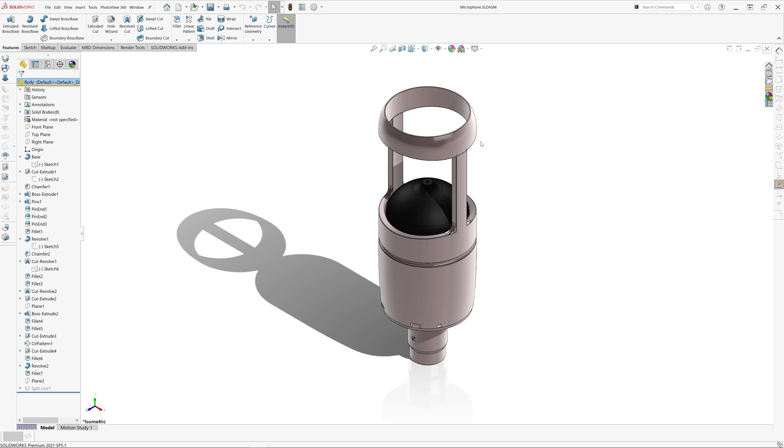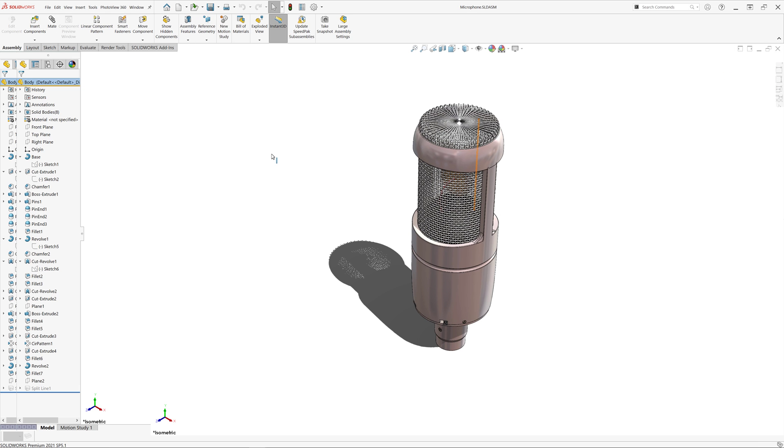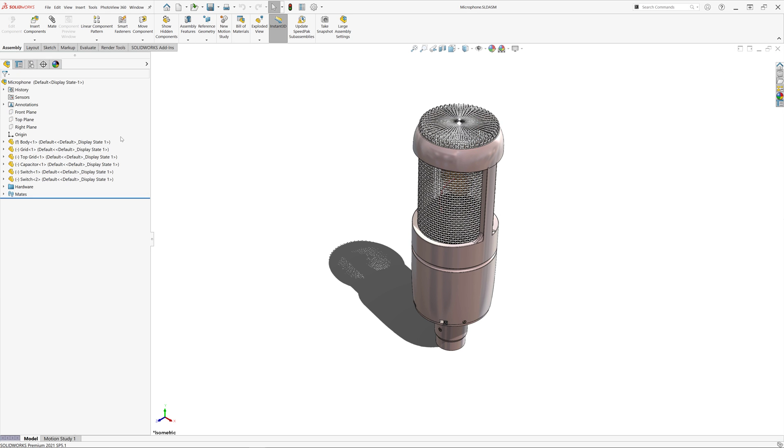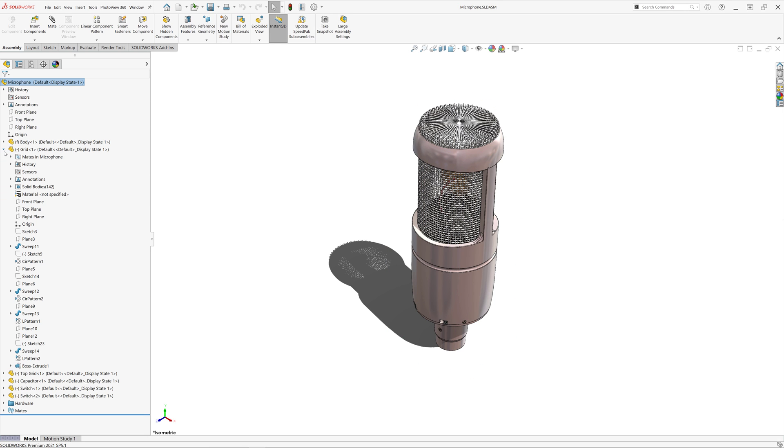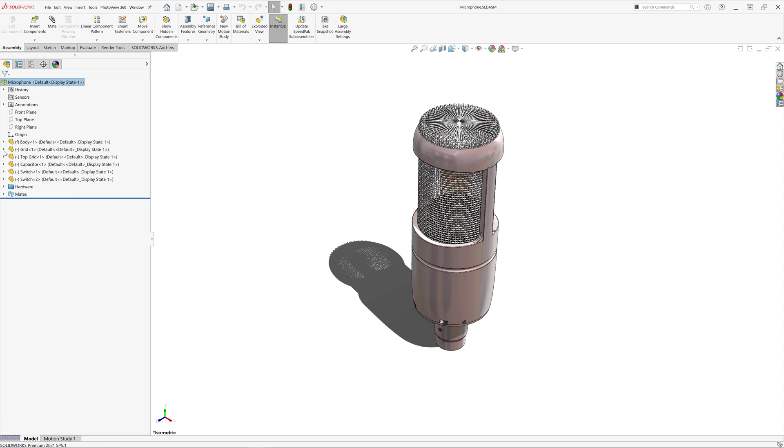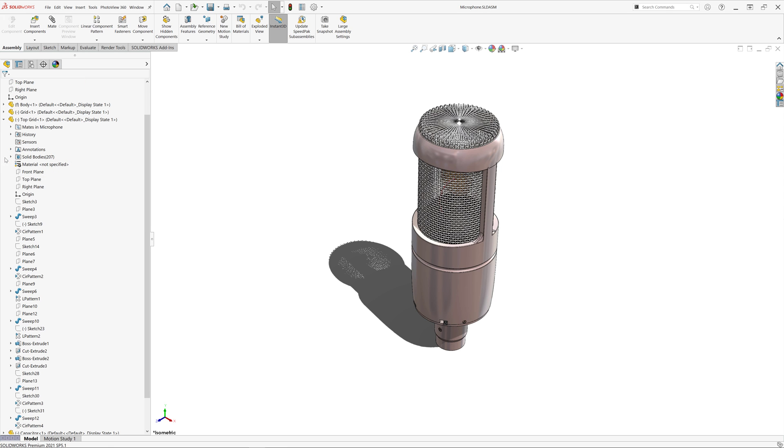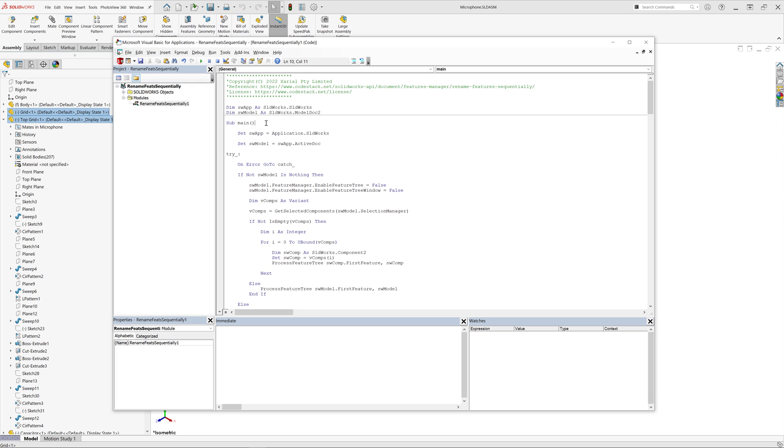It is possible to run this macro in batch mode for multiple files using Batch Plus. But you can also run this for selected components in the assembly. Here I have a couple of components and I want to fix my feature naming in those components. I just need to select them and run my macro.